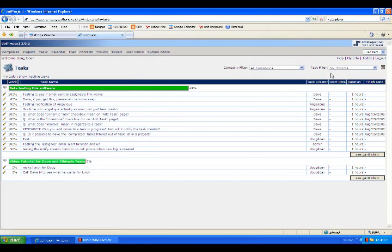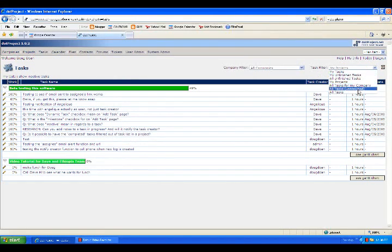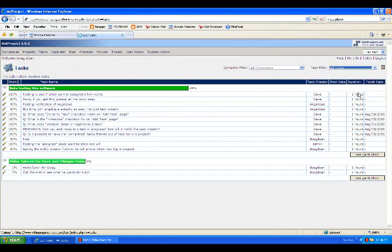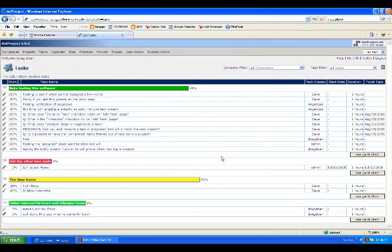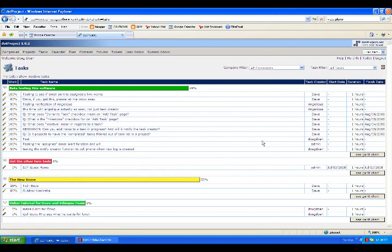If you go over to the right-hand side where it says Task Filter, you can see a number of listings of tasks. If you go all the way to the bottom one, All Tasks, you'll see all tasks that have been assigned to anybody, and you can also see what the status is, what percentage they're complete.